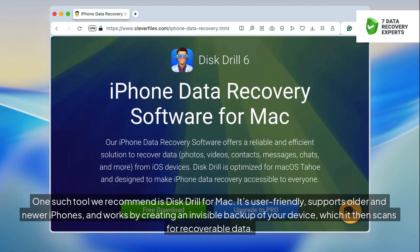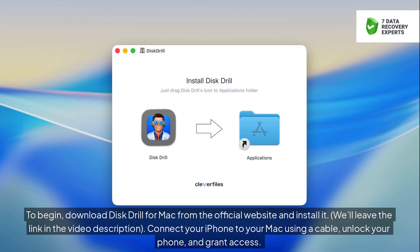One tool we recommend is Disk Drill for Mac. It's user-friendly, supports older and newer iPhones, and works by creating an invisible backup of your device, which it then scans for recoverable data. To begin, download Disk Drill for Mac from the official website and install it — we'll leave the link in the video description.